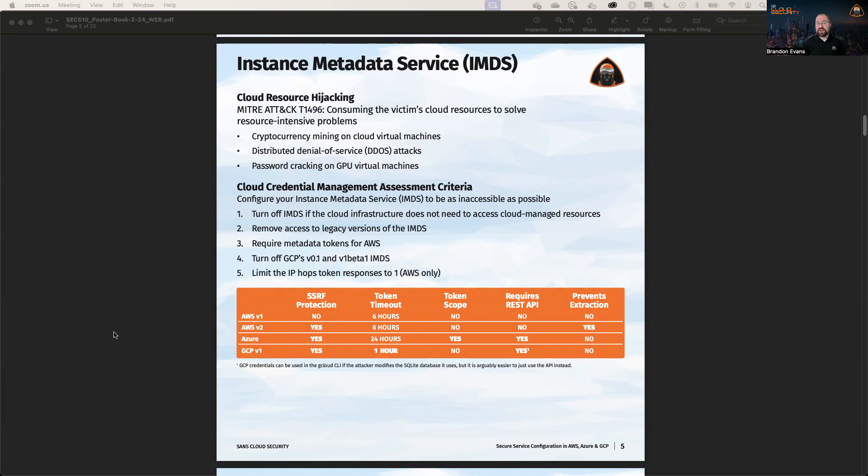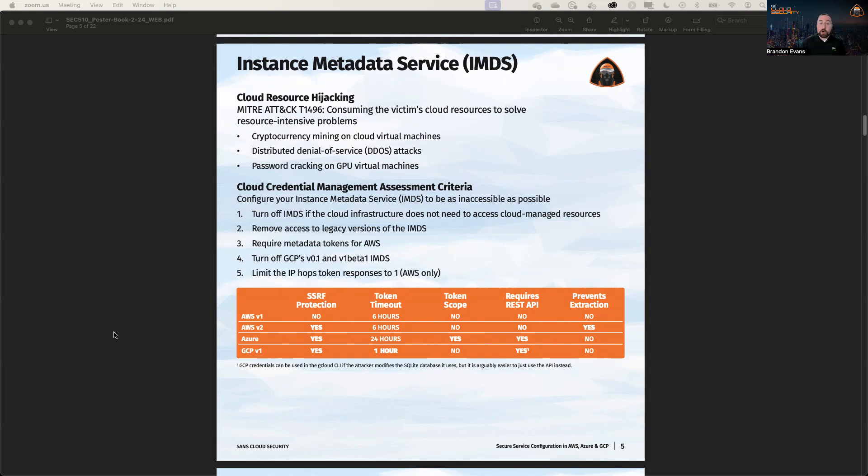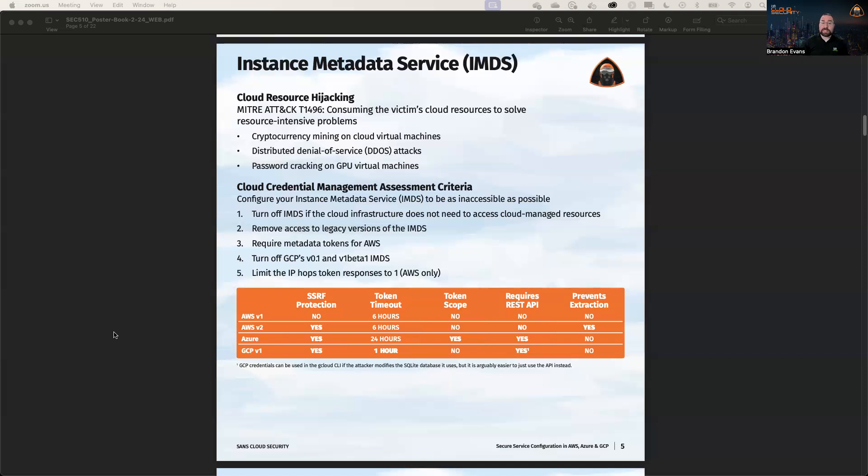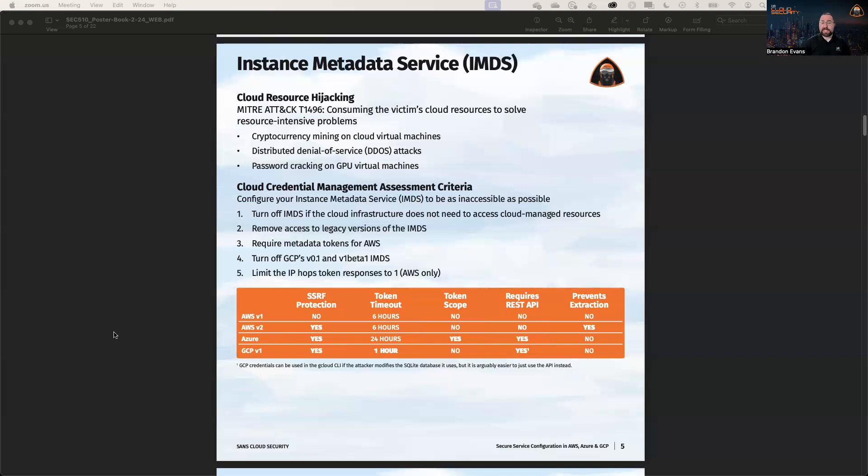Now, who here wants to have their organization pay for cybercrime? Well, then you should probably follow the assessment criteria that we have provided here. The first one is that you should turn off the IMDS if the infrastructure does not need to access cloud-managed resources. We should also turn off access to legacy versions of the IMDS. In general, your applications are going to need some access to these credentials, but there are less secure versions of these IMDSs, one of which, in the case of AWS, actually caused or helped cause the Capital One breach in 2019.